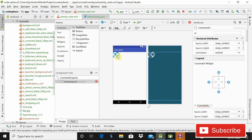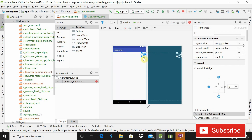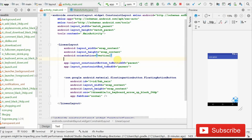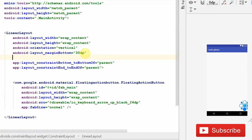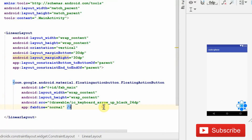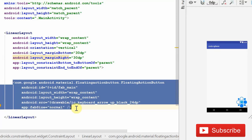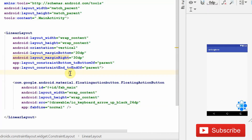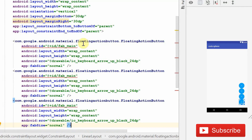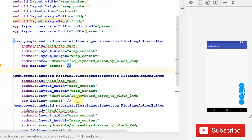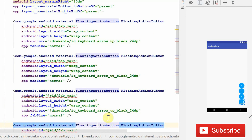After fixing the ConstraintLayout, come inside the vertical LinearLayout and give it a margin_bottom of 30dp and margin_right of 30dp as well. After this, simply copy this FloatingActionButton with Ctrl+C and paste it three times with Ctrl+V. Now you can see that we have pasted it three times, so we have four FloatingActionButtons.